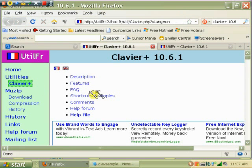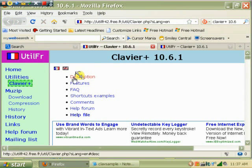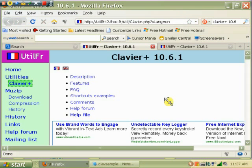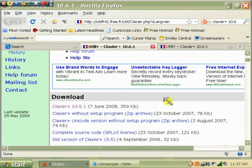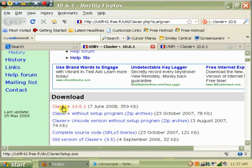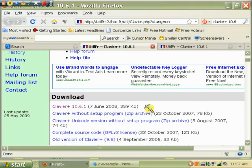You click on that, you'll not only get the download page, but you'll get all these options about everything about this program. The one that you want to download is this one here, Clavier 10.6.1, 7 June 2008.